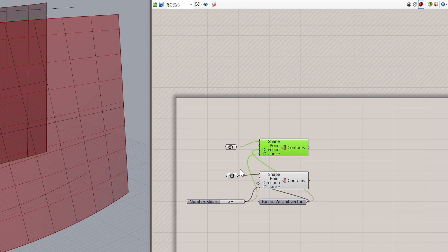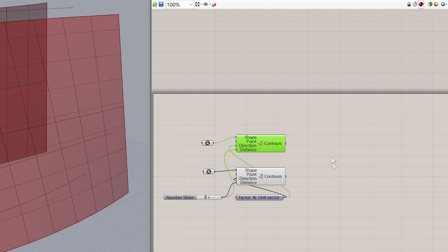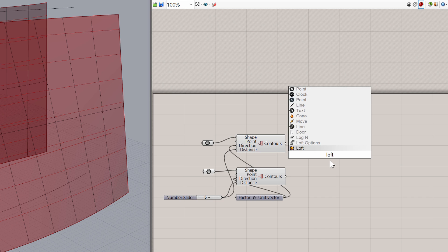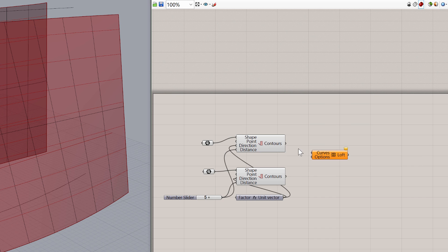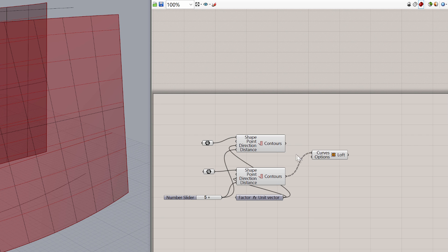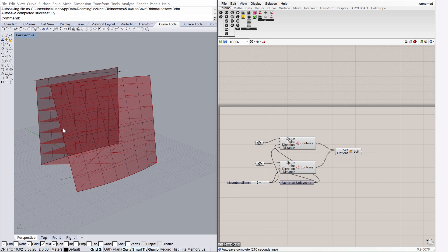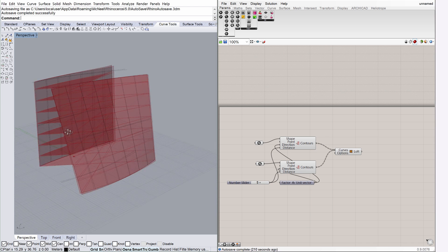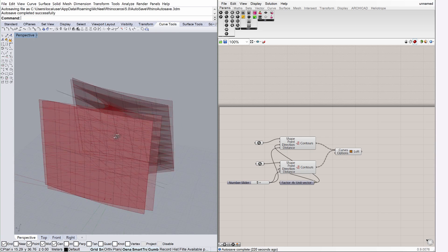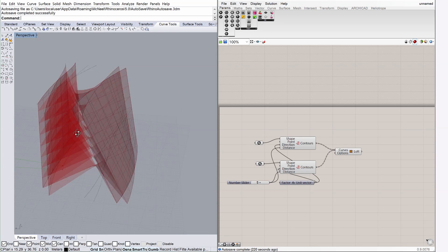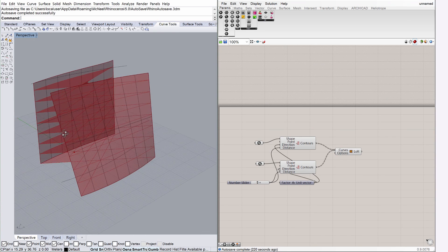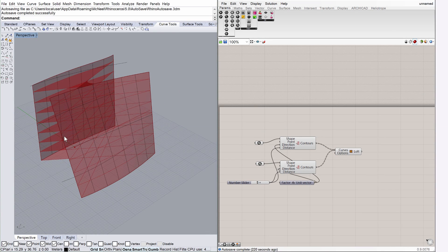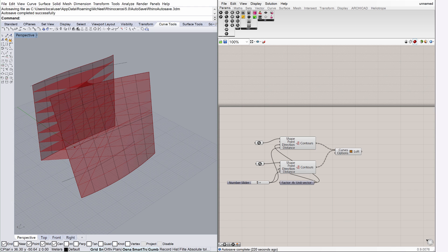To define lofts by the corresponding curves on the surfaces, type loft into the canvas search box. Use the Shift command to create connections with both contour nodes and the input node of the loft parameter. Notice that now the loft shape appears in Rhino. It can happen that the U and V directions of the surfaces are not aligned, in which case the loft will look twisted. To solve this issue, the surface dimensions must be shifted on the original Rhino surfaces.